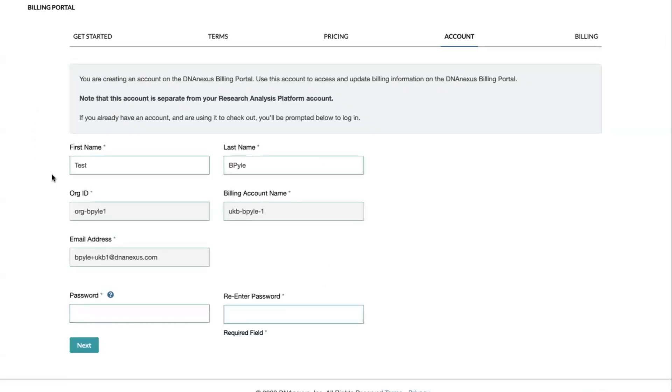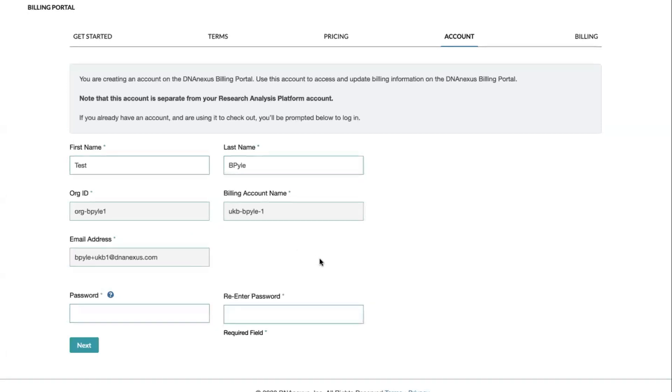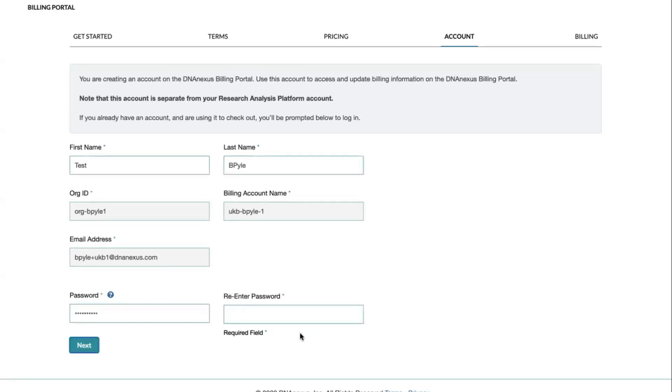Now you'll fill in all your personal details to be able to get started. Your org ID, your billing account name, and your associated email address will already automatically be filled in, and then click Next.